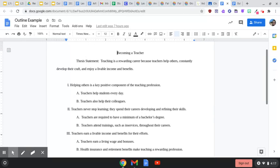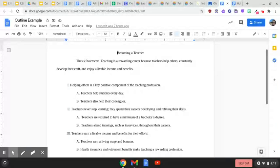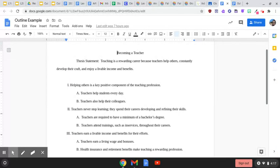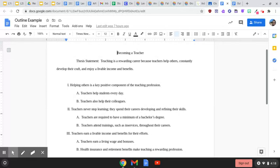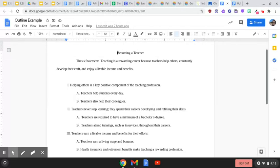My third main topic: teachers earn a livable income and benefits for their efforts. The two subtopics for that main topic are teachers earn a living wage and bonuses, and health insurance and retirement benefits make teaching a rewarding profession.